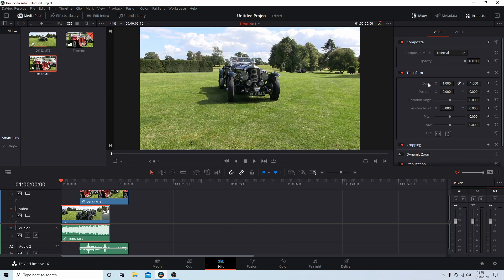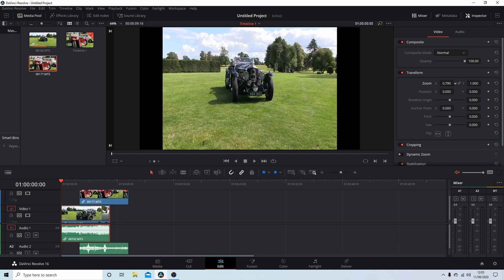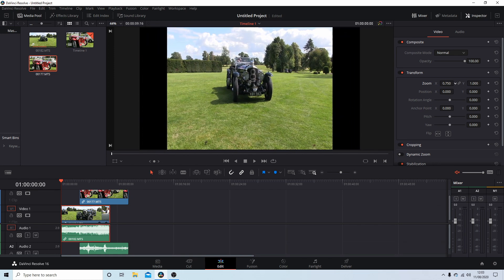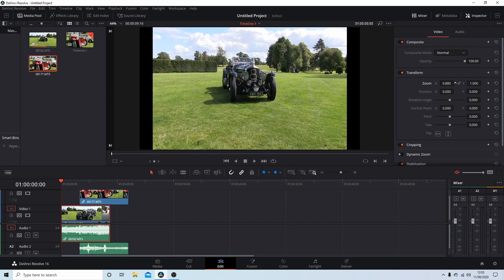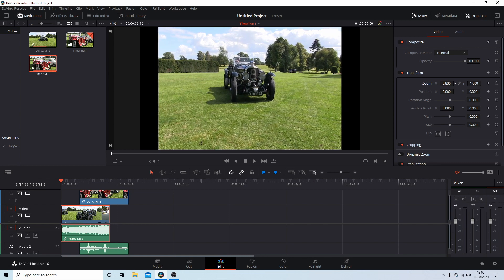The Transform section - generally the zoom on X and Y is linked. So you could, if you wanted to, unlink this and then change the size of your video on Y or X by dragging your mouse and holding your left mouse button down here.